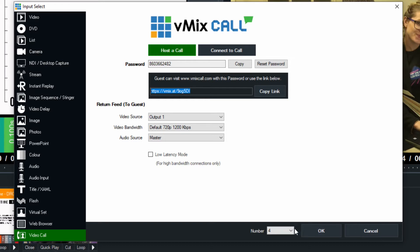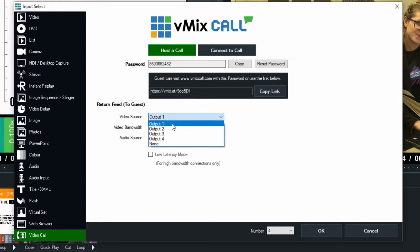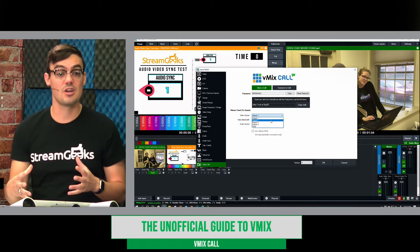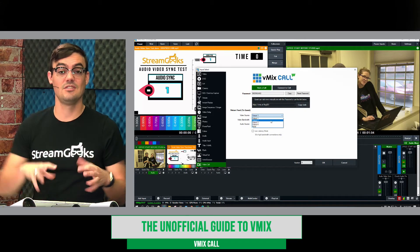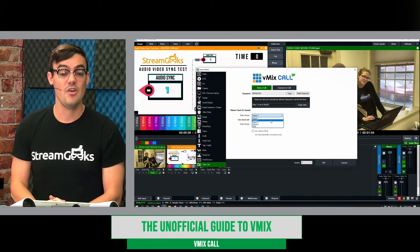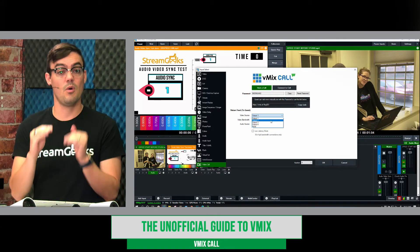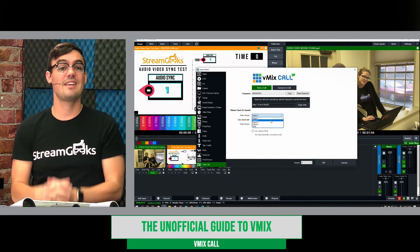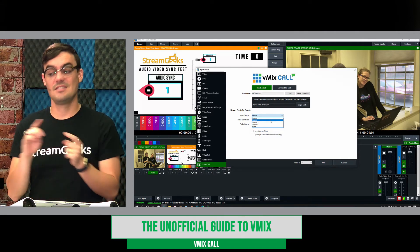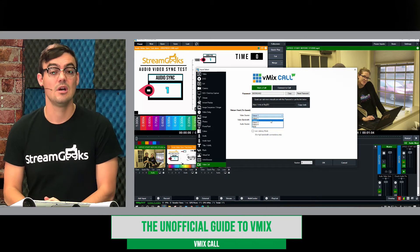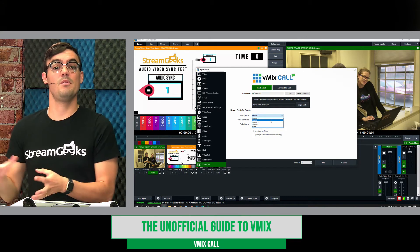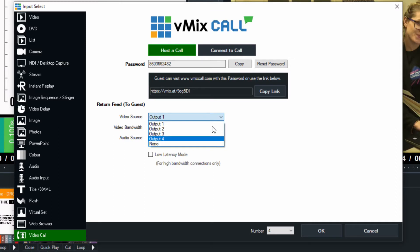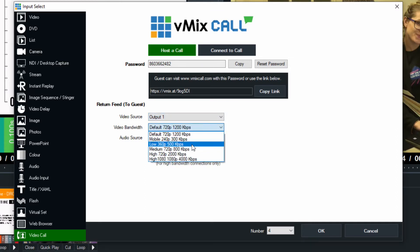Now the other options here is this is the return feed to guest. So this is the video that you're sending to your guests so they can see when they're live on your live stream or on your show or whatever you want to send to them. So you can actually choose any of your four output options. So if you want your guests to always see you and not care about the whole production and the lower thirds and the titles and the mixes that you're doing, you can do that by making sure that one of your outputs is your specific camera input and selecting, let's say, output two.